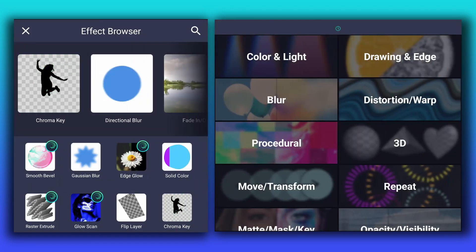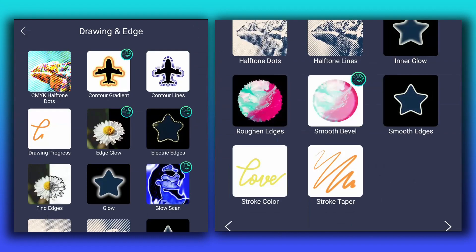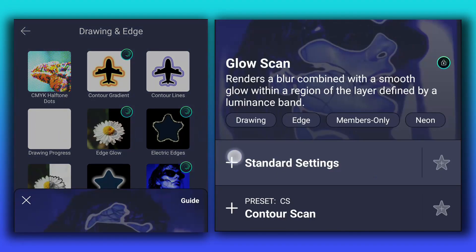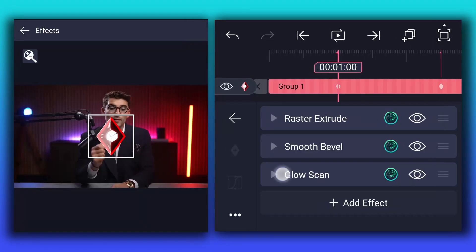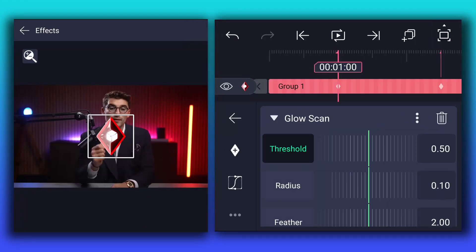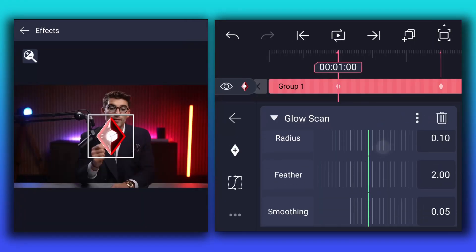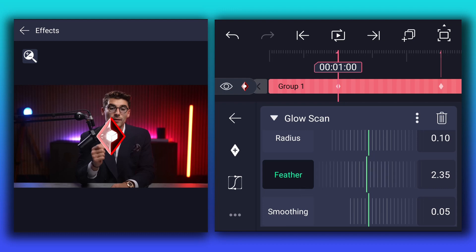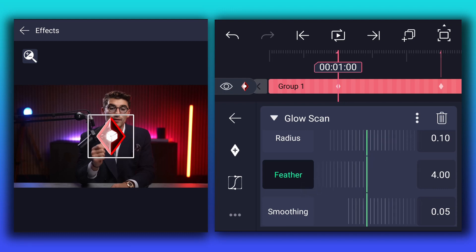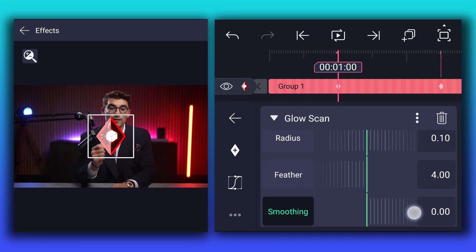Now apply glow skin effect to this layer. Here, increase feather value to 4%, and decrease smoothing value to 0%.